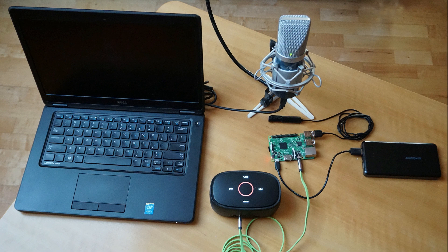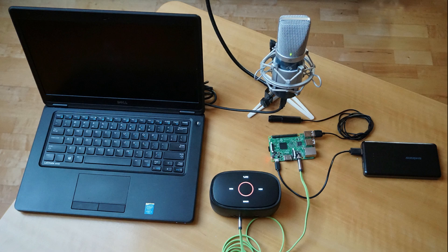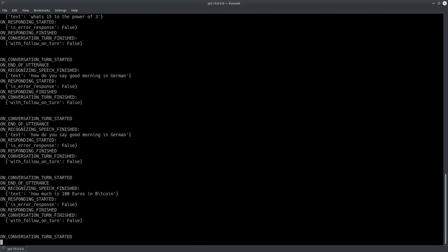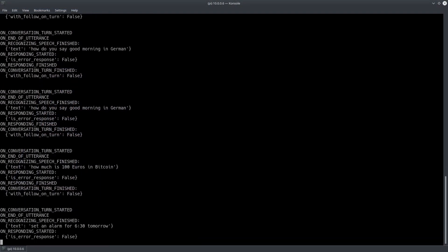But now let's have a look at some of the more useful functions. Set an alarm for 6:30 tomorrow. Alright your alarm is set for tomorrow at 6:30 am.